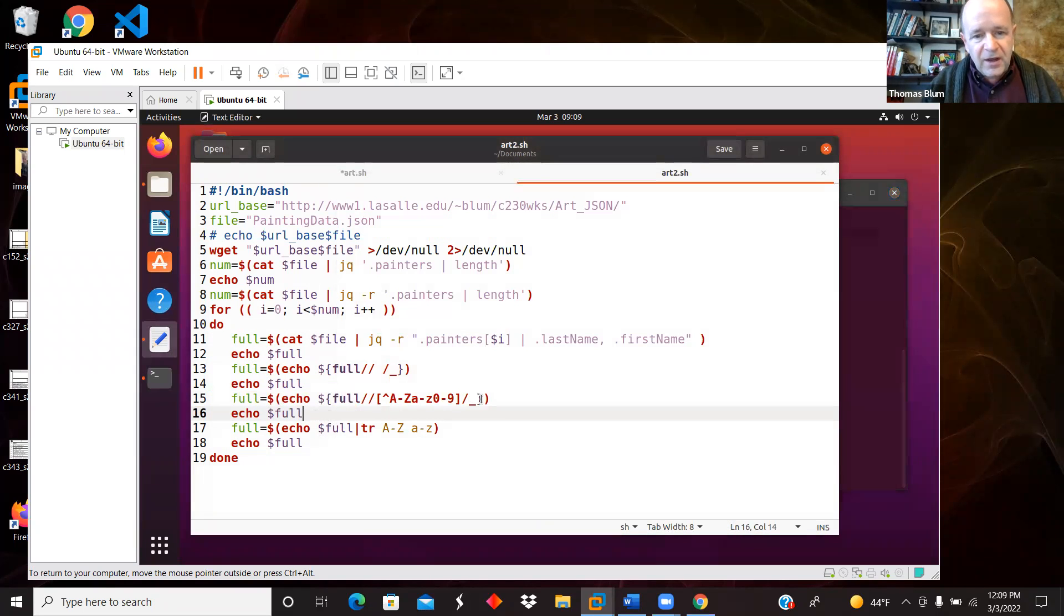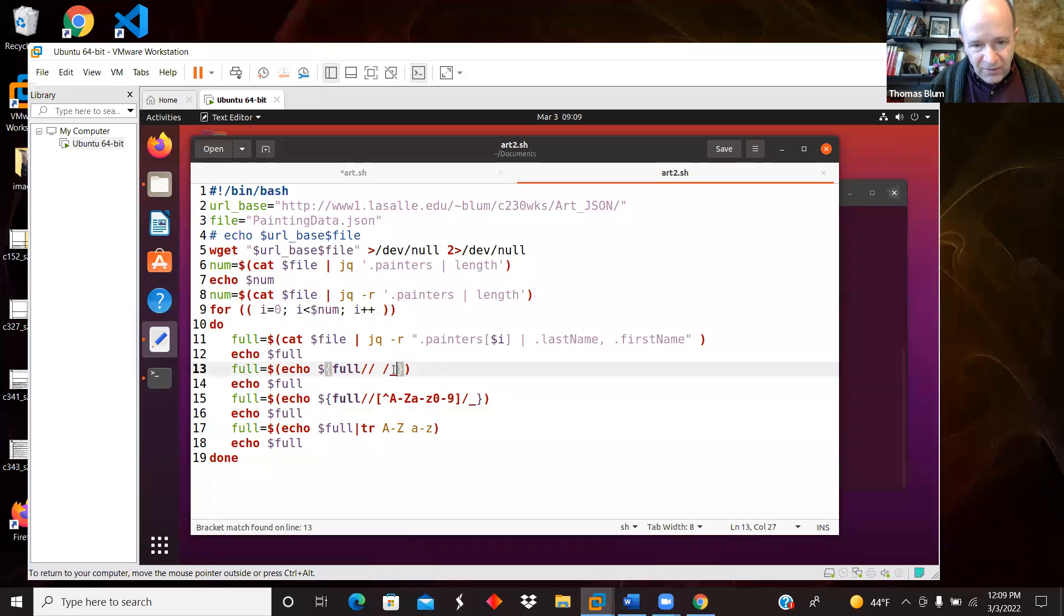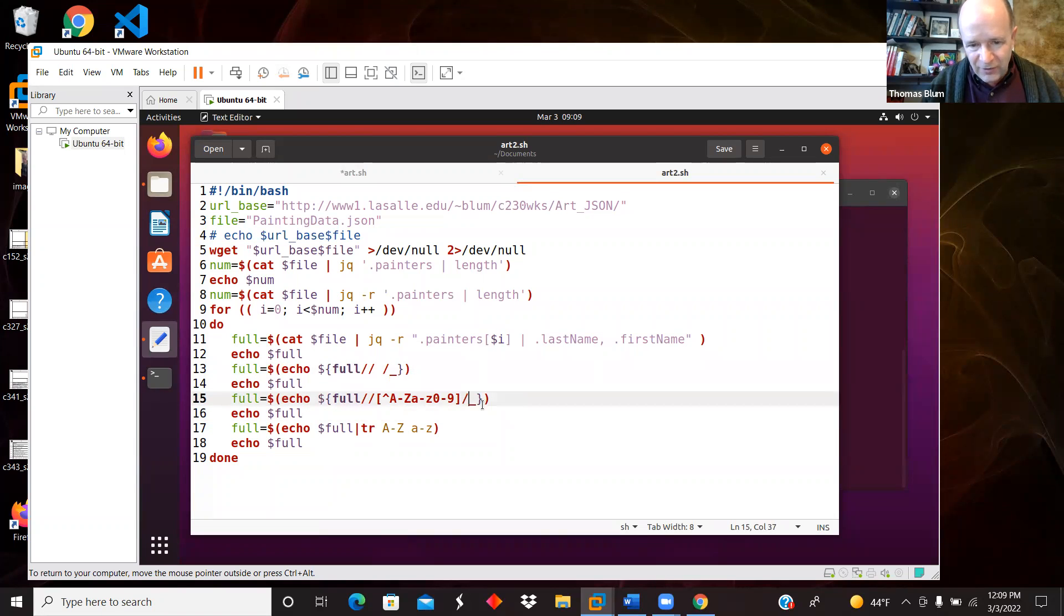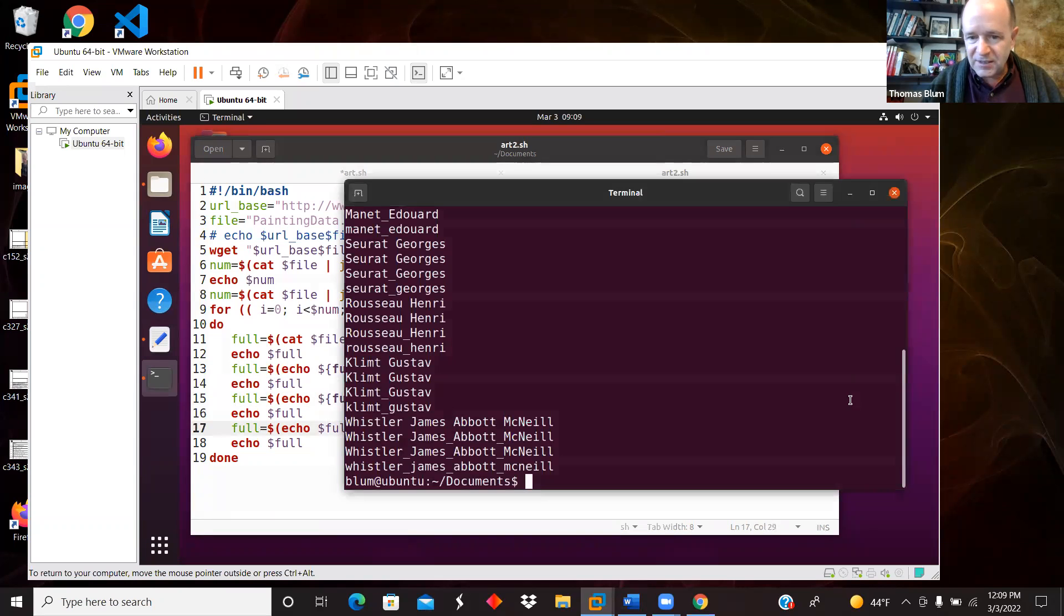So then I get rid of some spaces for underscores. Now this time I got rid of all the spaces for underscores and lowercase it. And so that's what we see here.